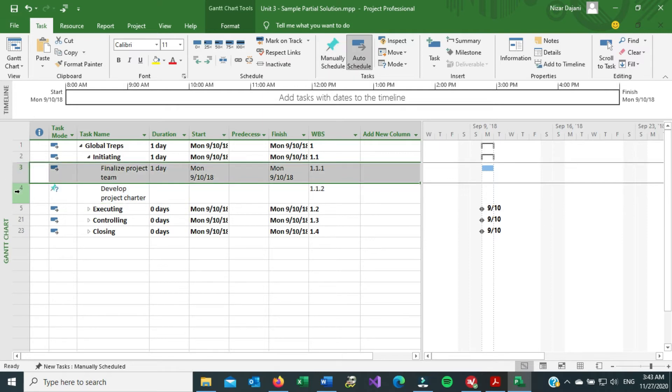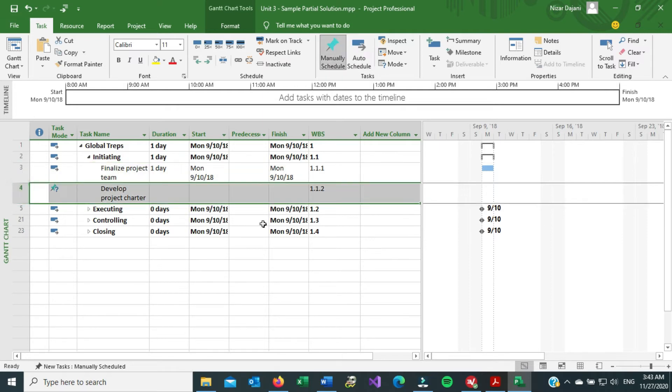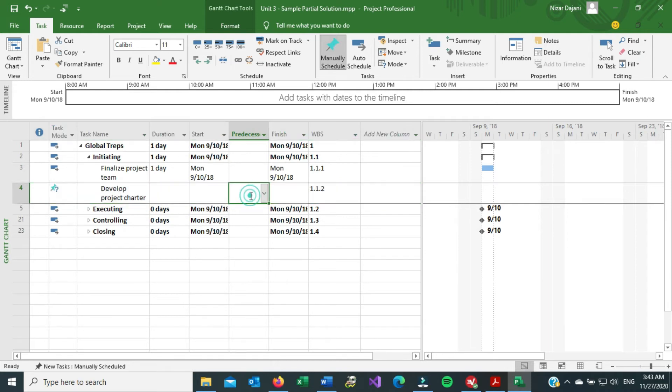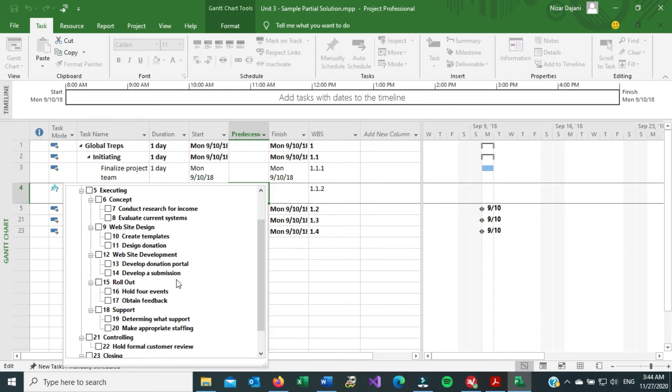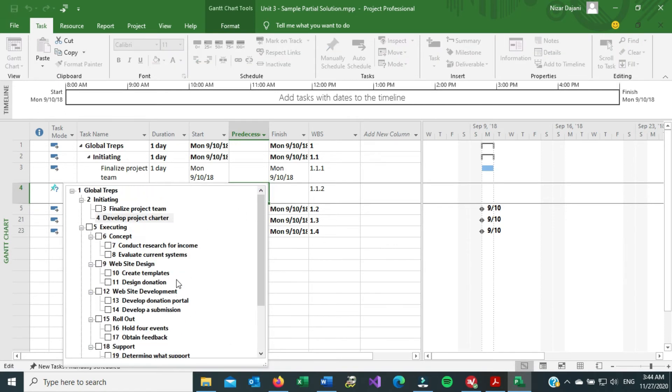So the way to add it is basically go to your predecessor column in the right task line, click on it, you're going to get a pull down menu. If you click on it, you're going to get a list of all the tasks that you have currently in your project.